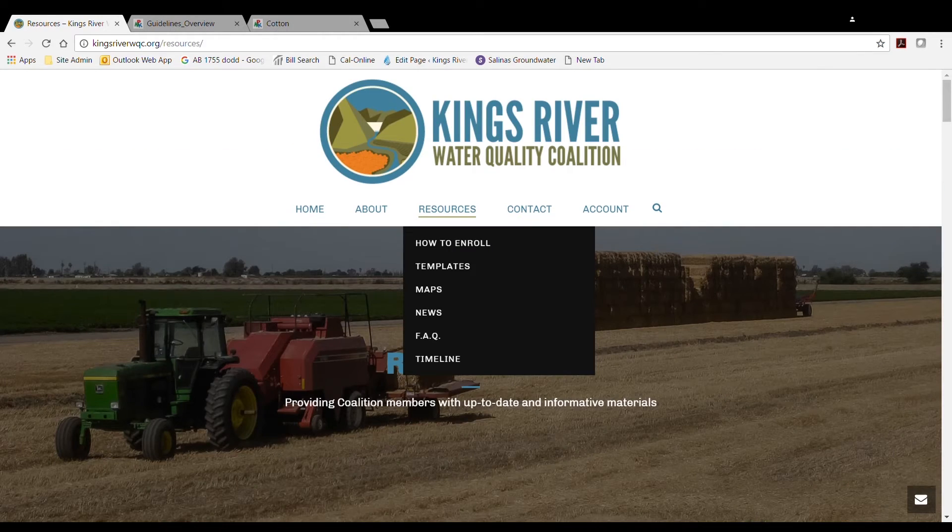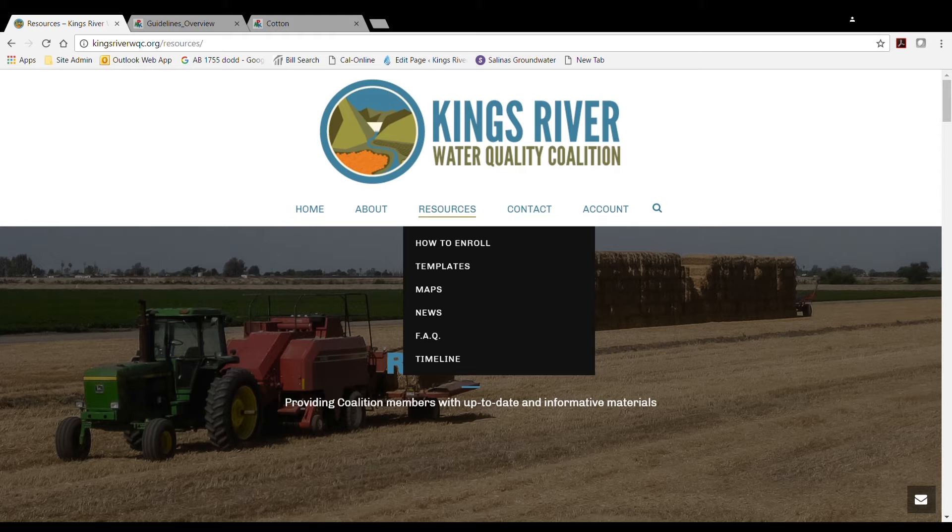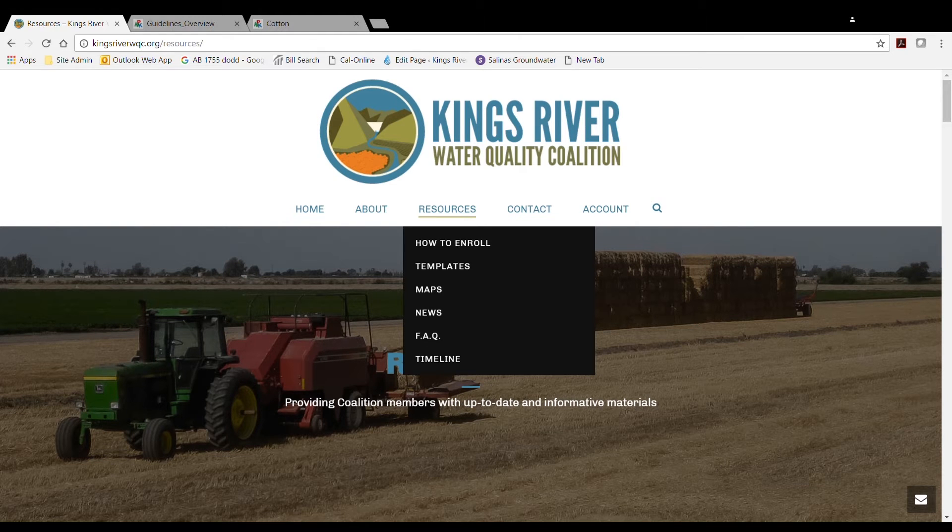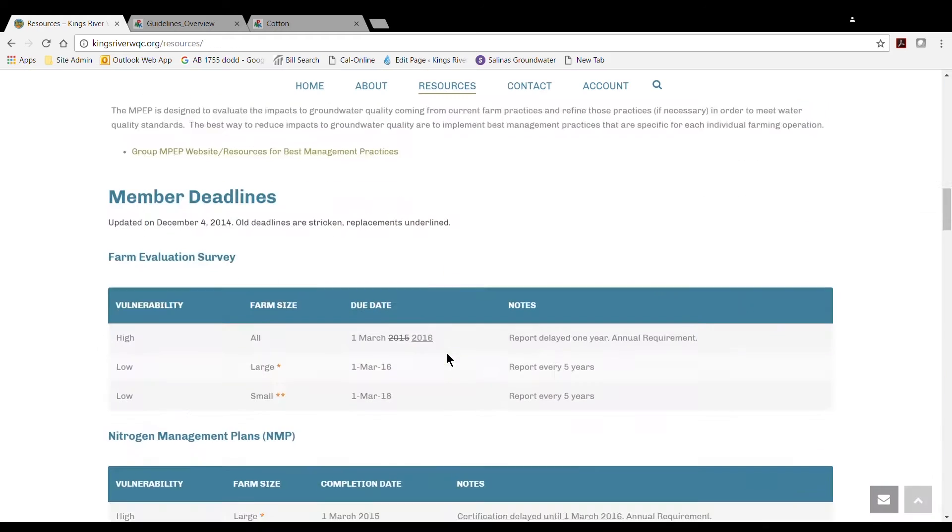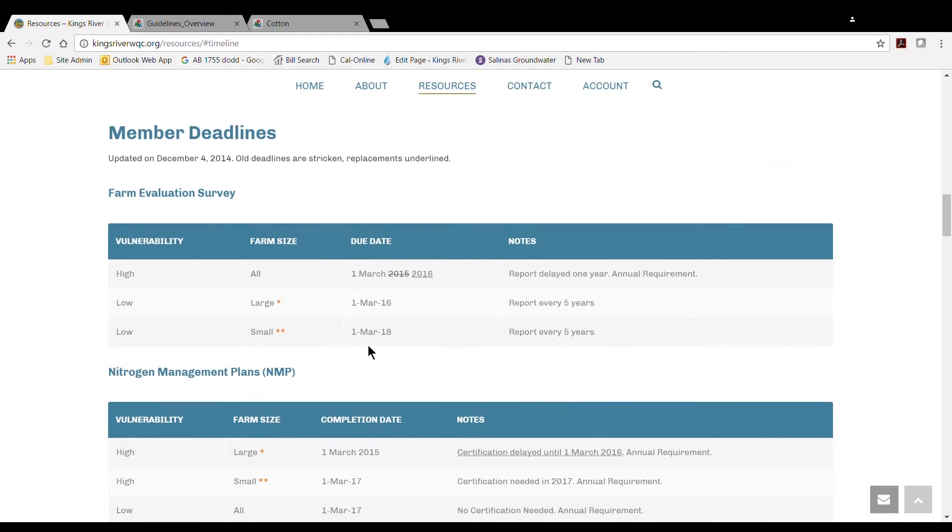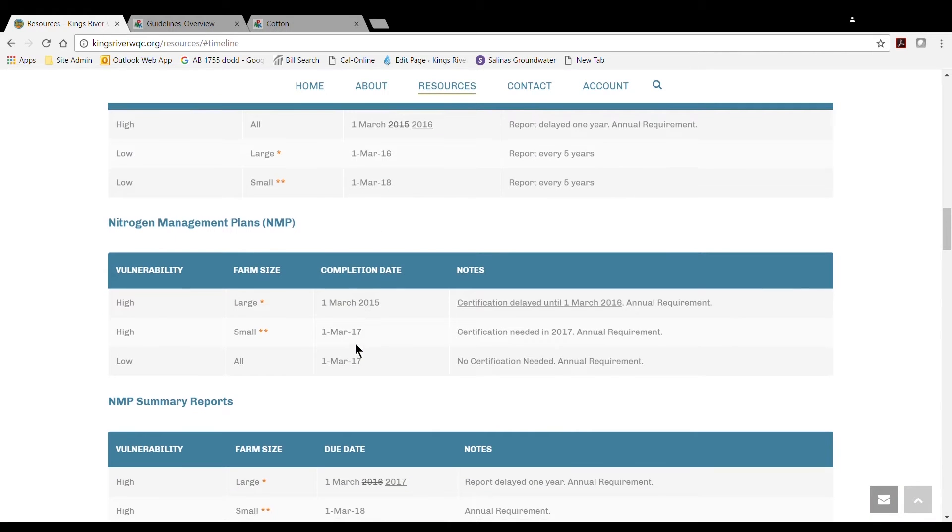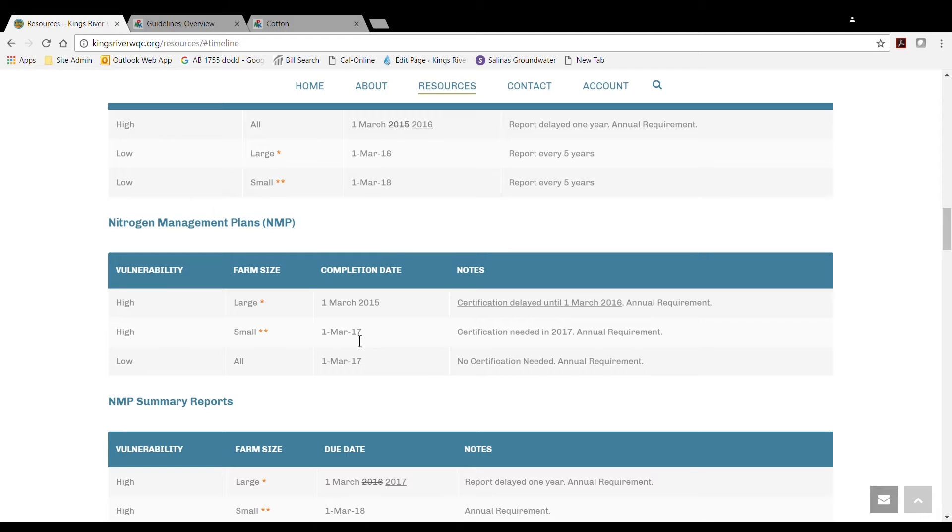Before we begin with the instructions on how to fill out the report, let's first walk through the Member Compliance and Reporting Timelines. Beginning March 1, 2017, every single grower in the Central Valley is now required to have completed the Nitrogen Management Plan and maintain it annually in the future.